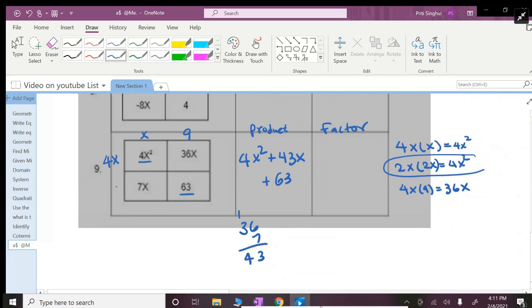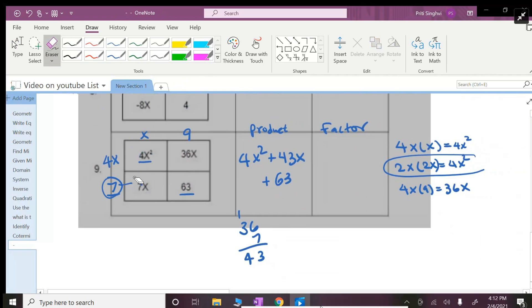So now how do I get the 7x? X times 7 is 7x, so this number times that number should get you that. Okay let's erase those out. So 7 times x is 7x, 7 times 9 is 63.